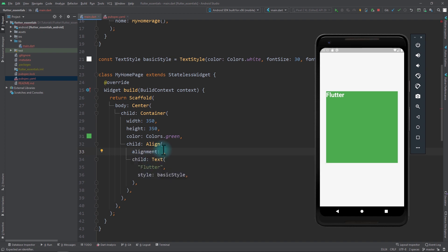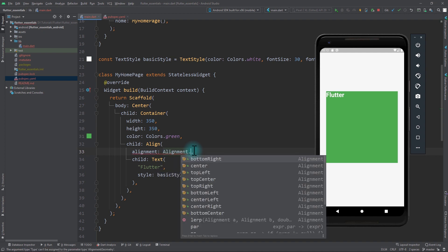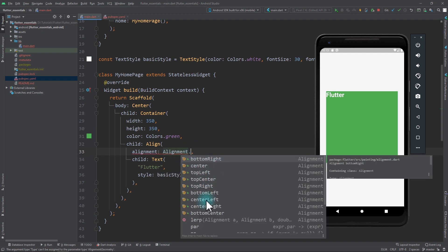Now there are three common ways to give a value to the Alignment property. You can simply type in Alignment and in this Alignment class you can see that there are a number of constants — bottom right, center, top left, top center, and so on. You can simply use these constants to give the most common values to the Alignment.